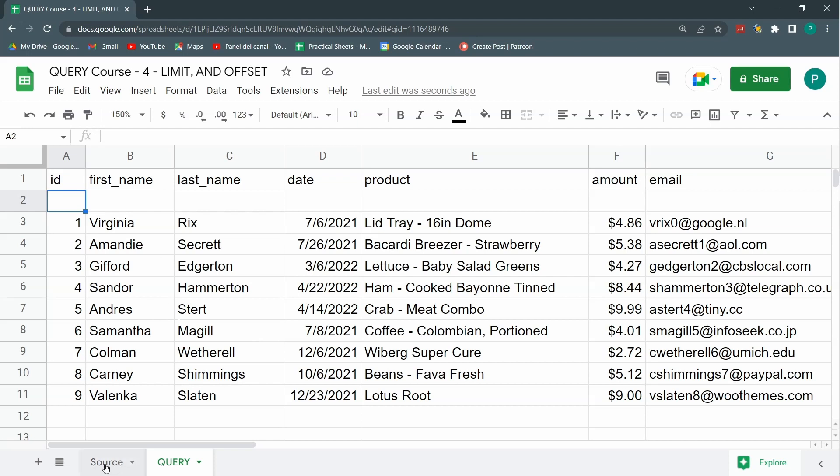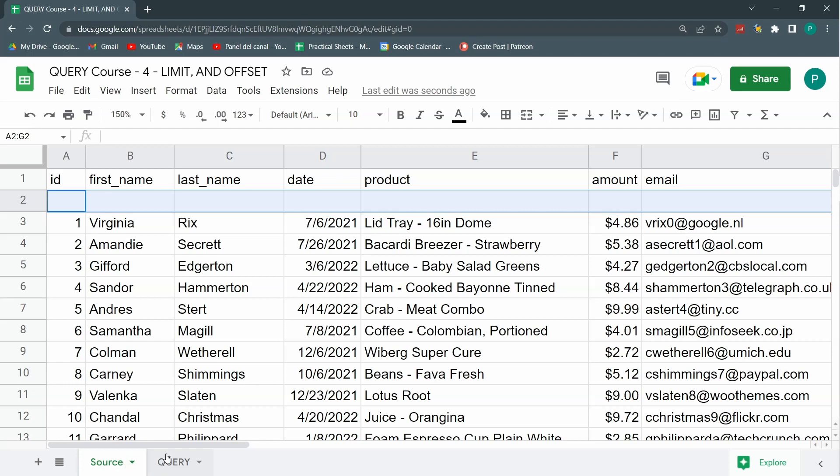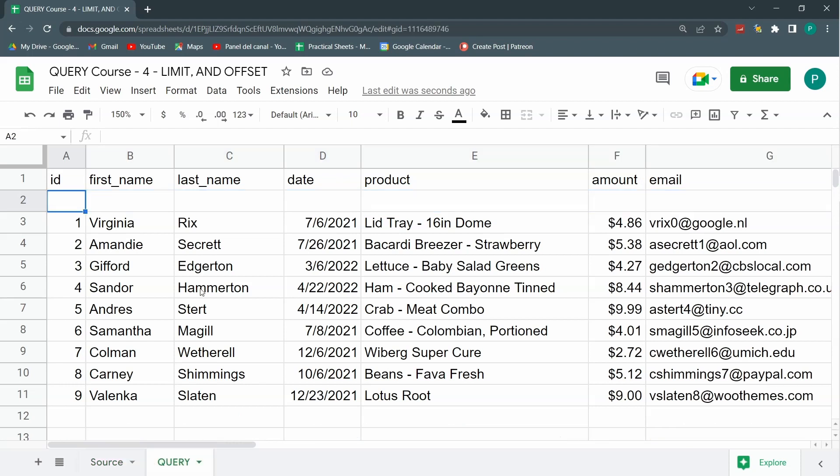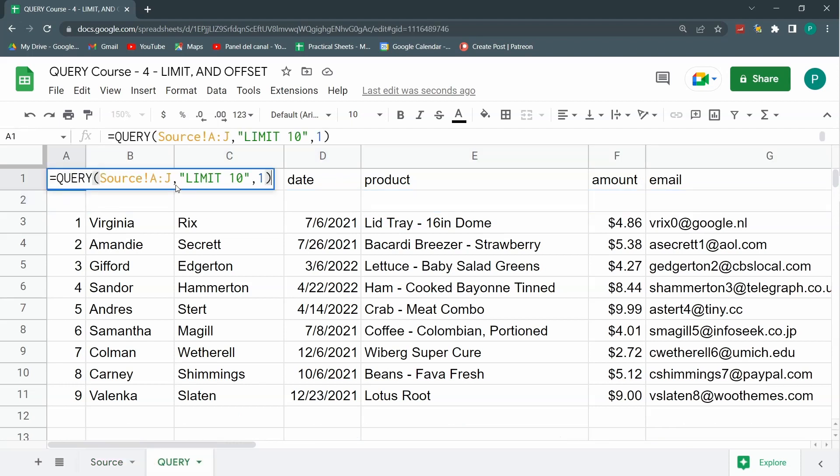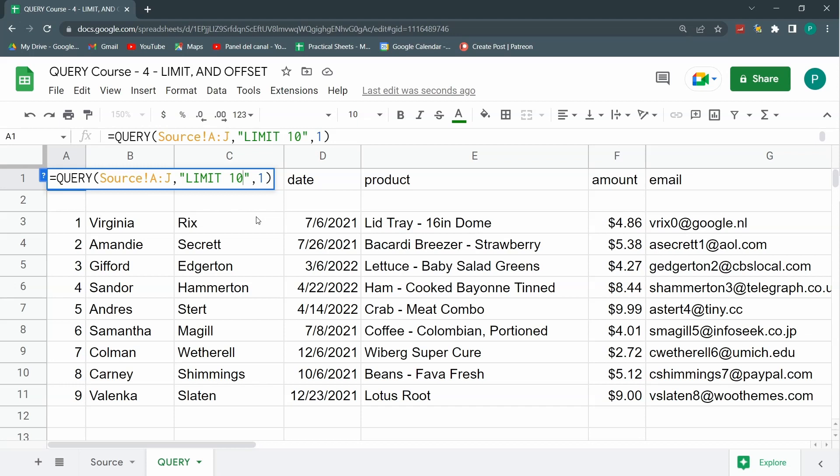This is where the next clause will come in handy and it's called the offset function. The offset function tells my query just jump and skip the first row or the first two or three or five rows.